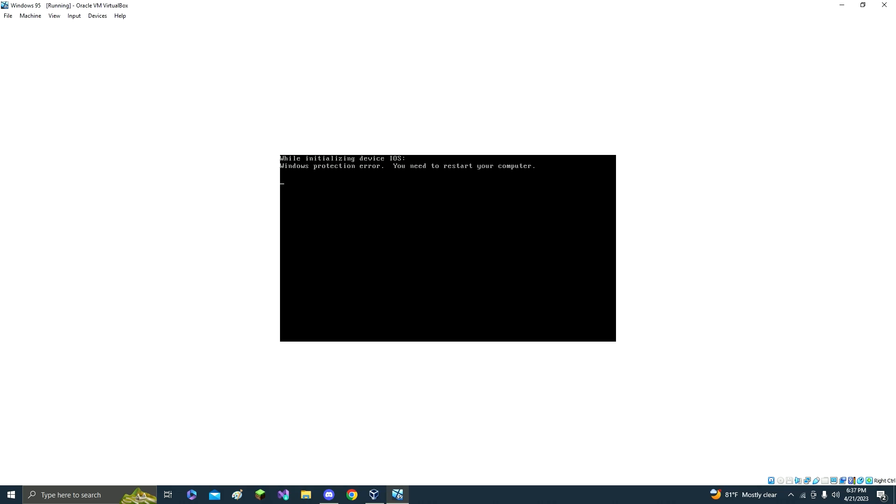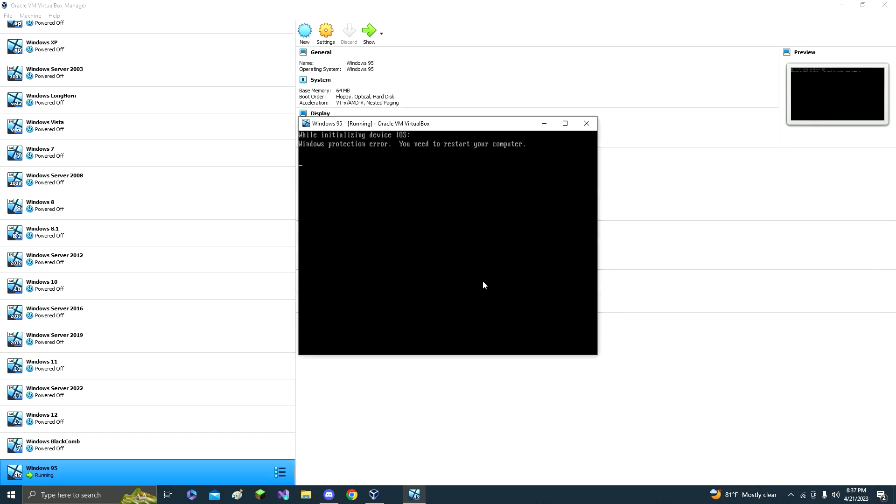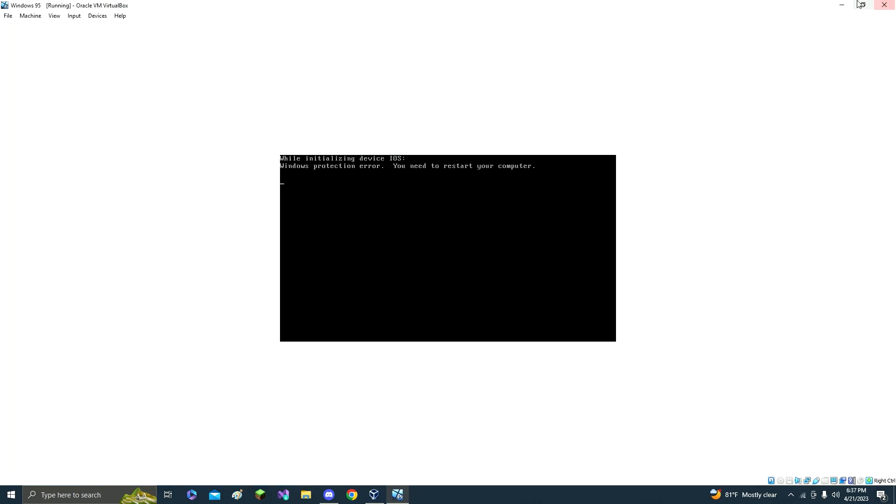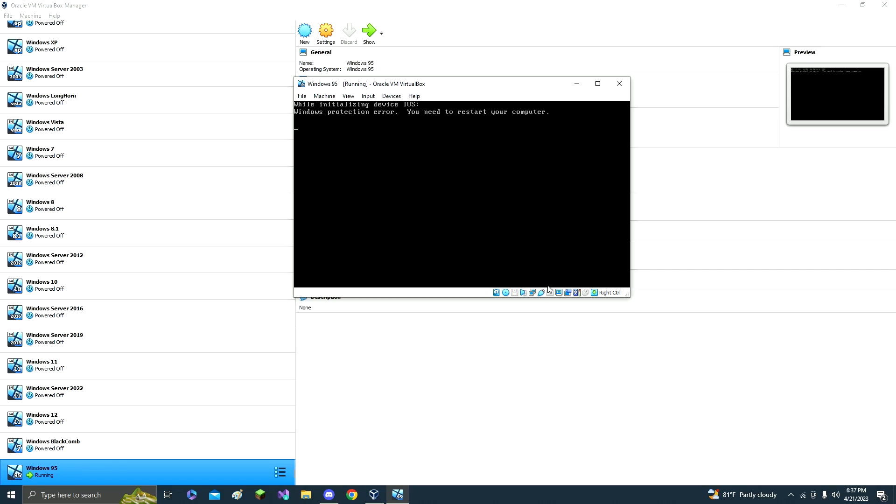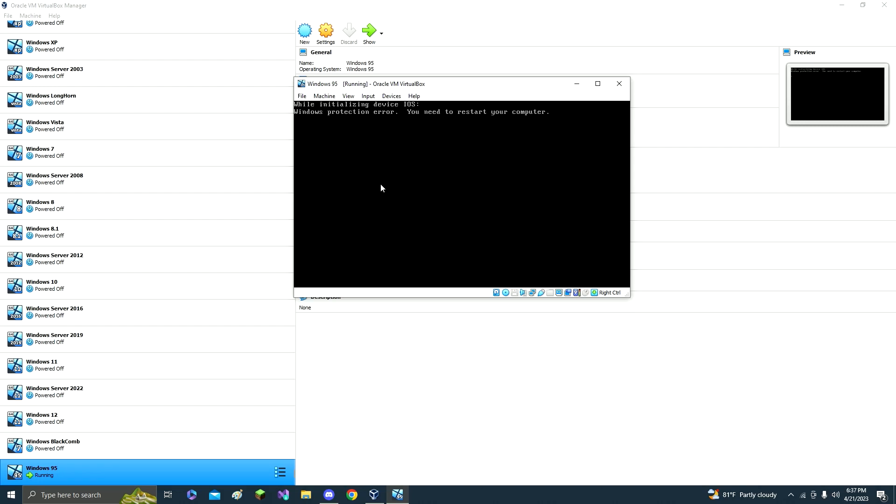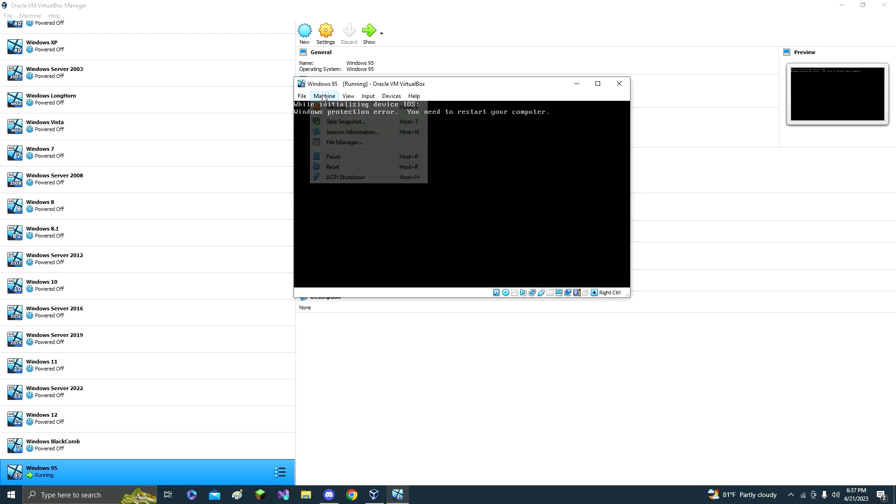Now here is where you need the ISO, and then click fix 95 CPU. And it's actually in the disk, not the floppy. So put down the disk and then restart the machine.